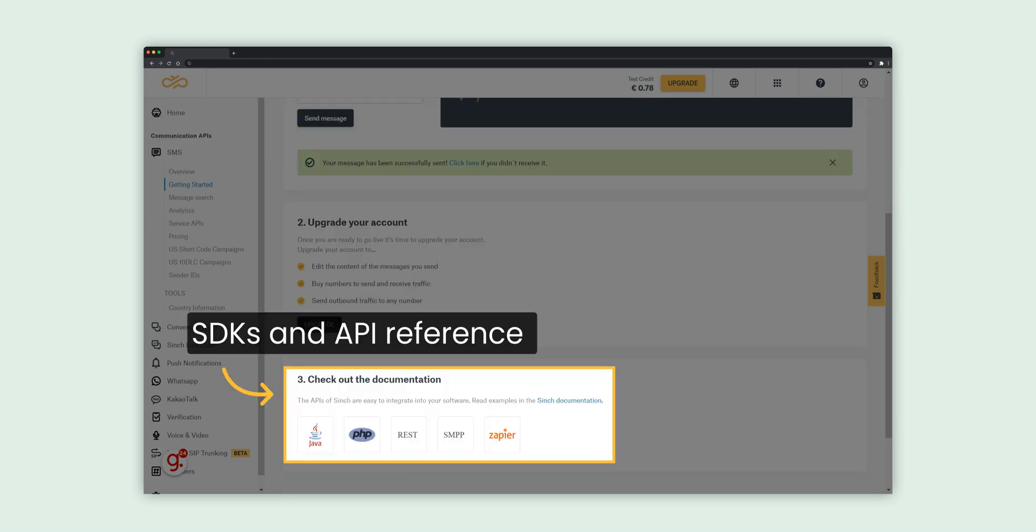Our documentation contains links to the API reference and SDKs, helpful getting started guides in various languages, along with information on how to receive delivery reports for sent SMS and inbound messages in real time, and much more.